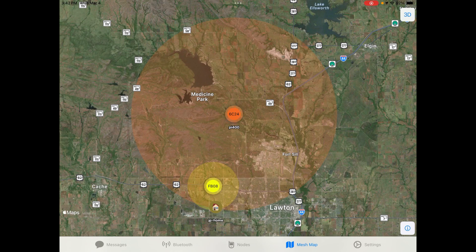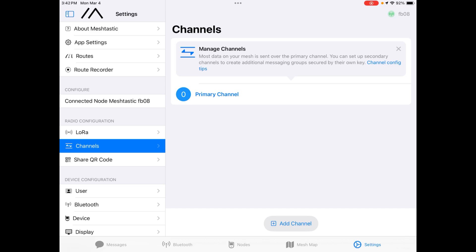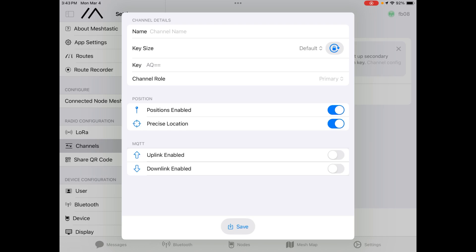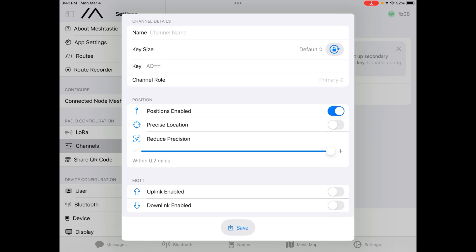Let's take a look at making this setting in your device. Go to settings, and then we're going to go to channels — because remember, this is a per-channel setting. Here we're going to go into the primary channel and you see the position options here. We've got positions enabled as true. If precise location is enabled, then you don't set the precision at all. But if you disable it, you have this nifty slider where you can say how precisely you want to report your location. Because I'm using American units, it's giving me miles — ranging from as low as 2 tenths of a mile all the way up to 7.3 miles. That's kind of the radius of that sphere we just looked at.